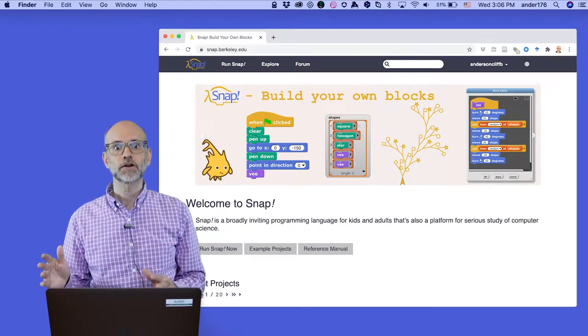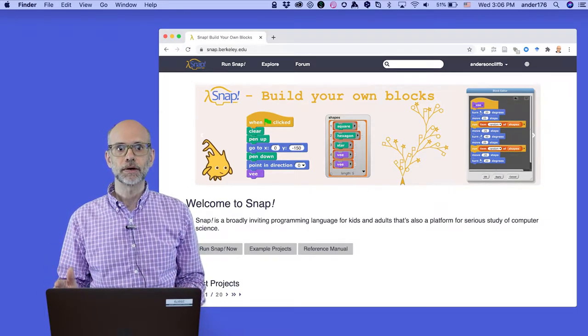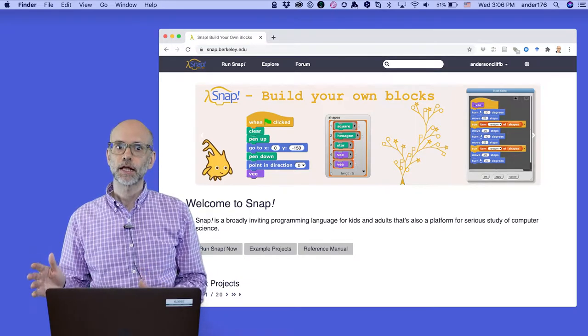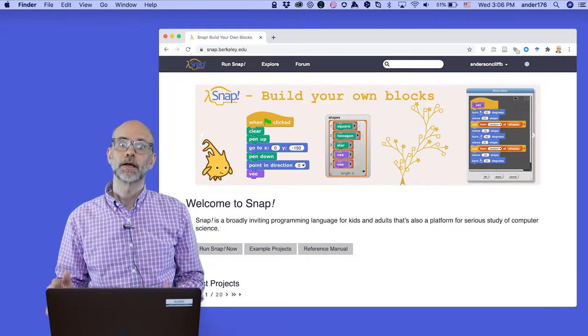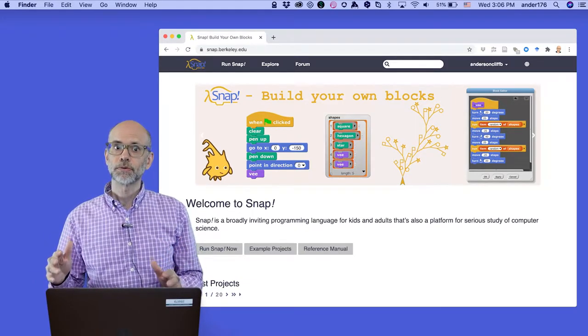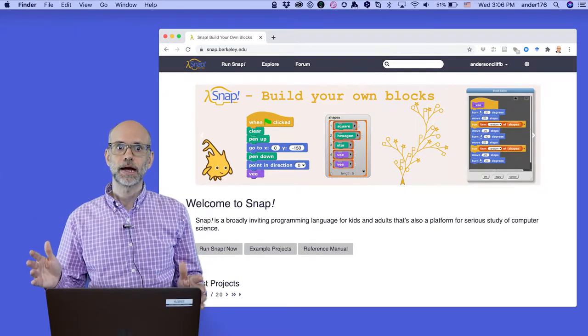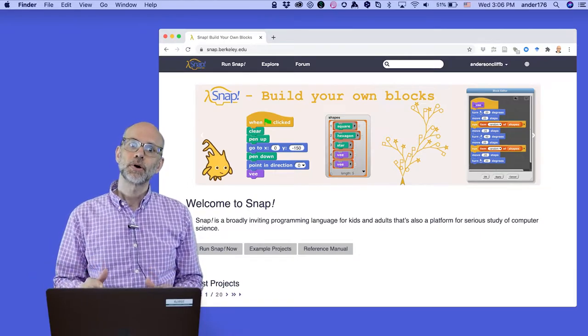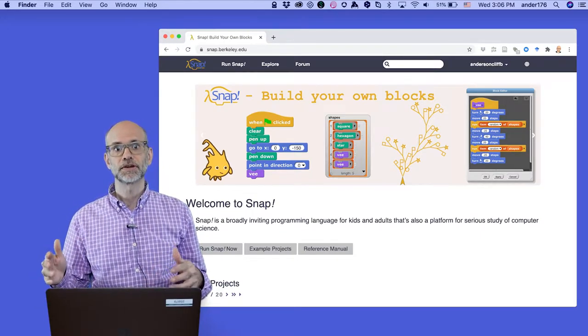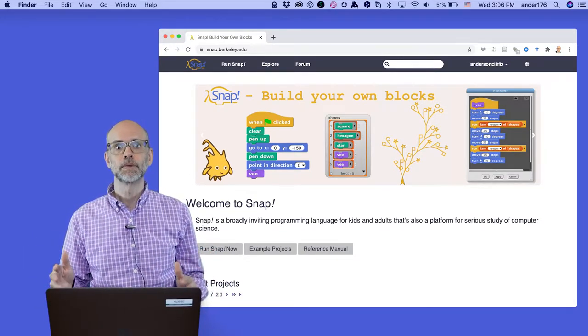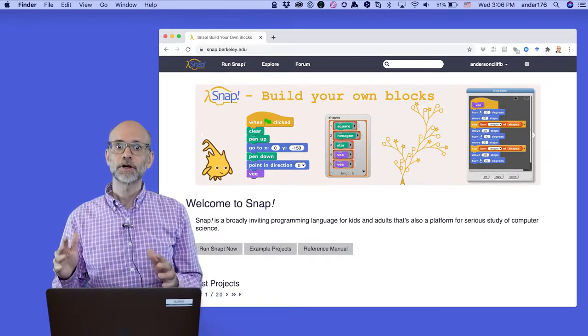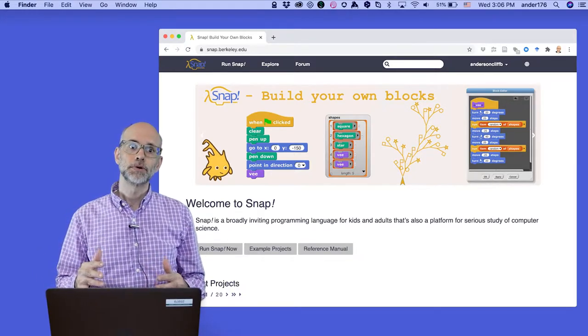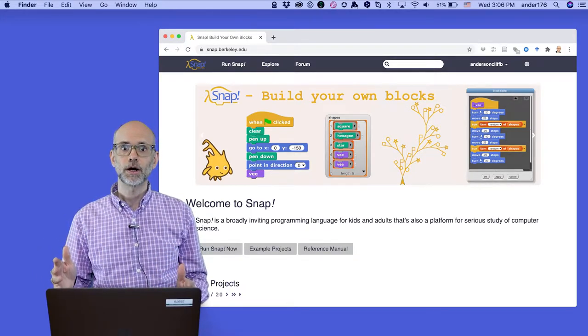Snap is a block-based programming language developed at the University of California, Berkeley that borrows from the visual vocabulary of Scratch, but draws inspiration from the semantics of Scheme. The primary developers of Snap are Jens Mönig and Brian Harvey.